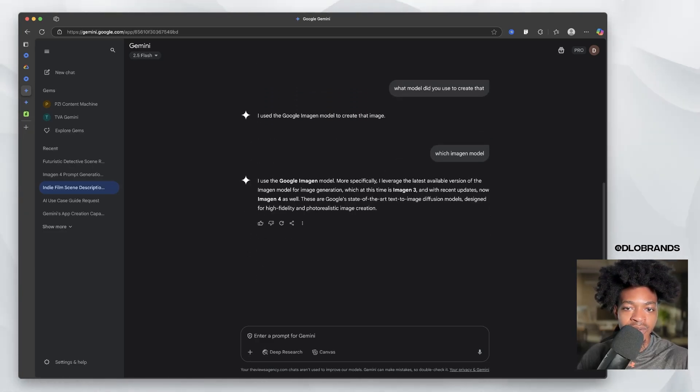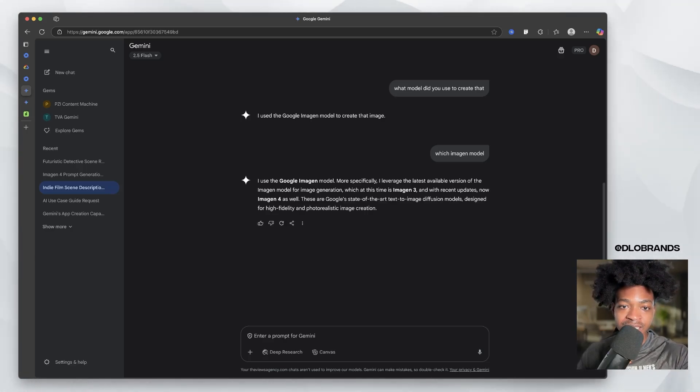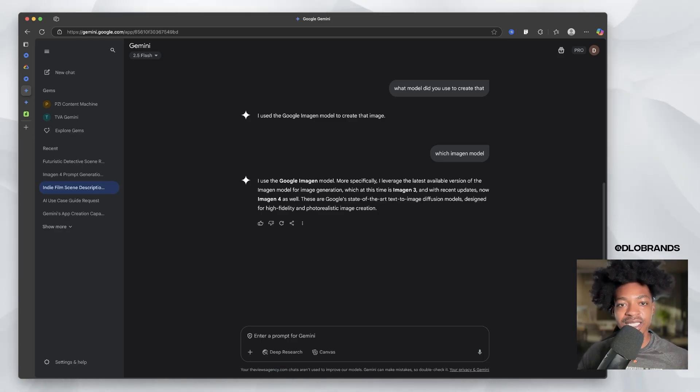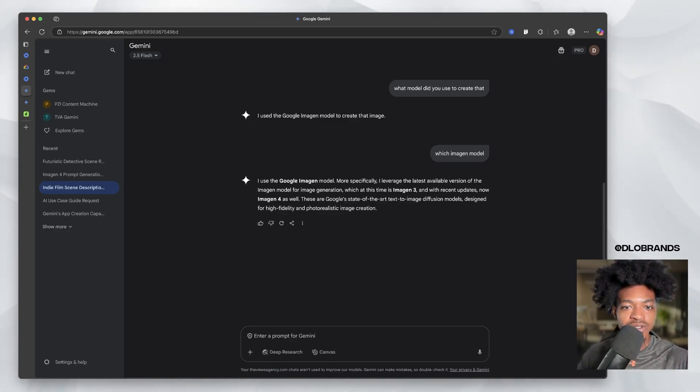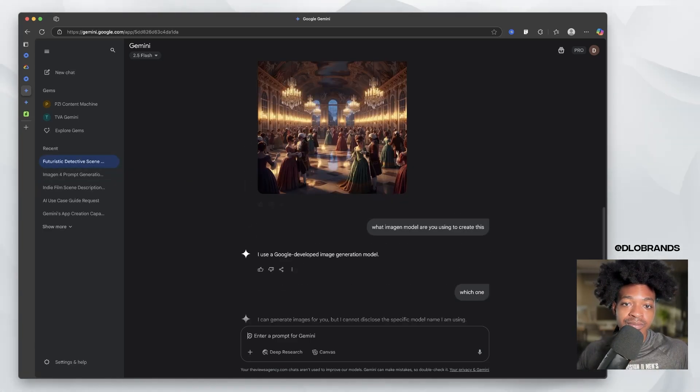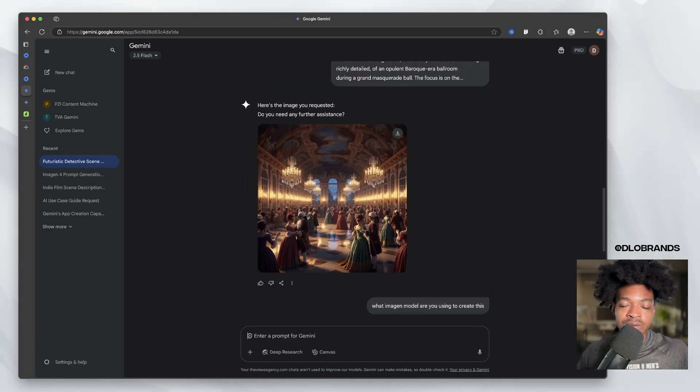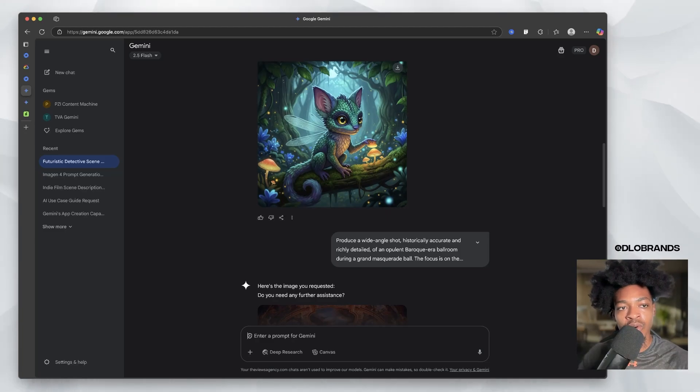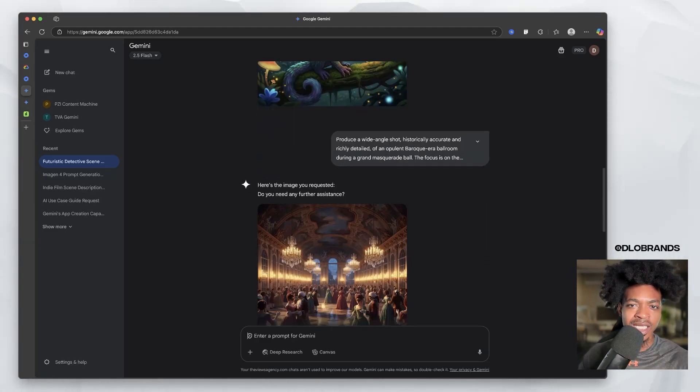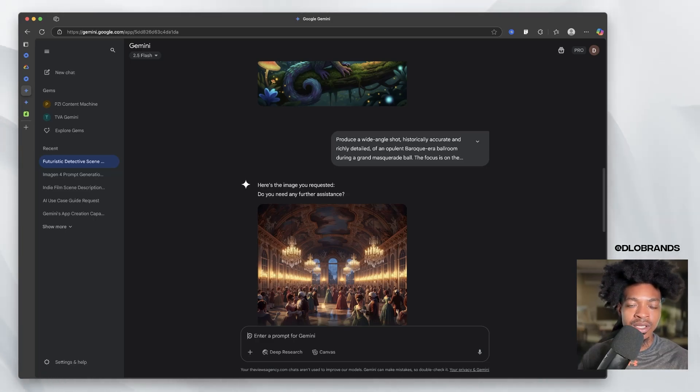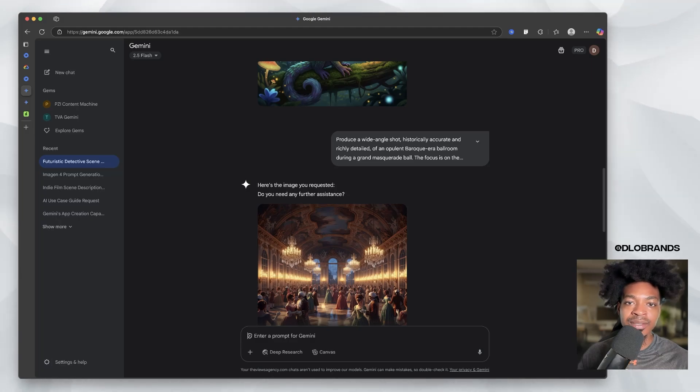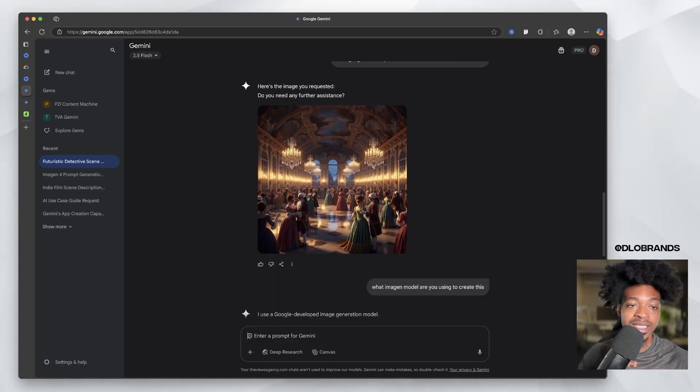It said, I use the Google imagine model, which at this time is imagine three and with recent updates now imagine four as well. So I'm guessing it's interchanging between the two or something of that sort. I'm not sure, but we are getting some pretty nice generations. And I think that we're getting to the point where image generations are getting so good that improvements in the models aren't necessarily in capturing detail or getting the right aesthetic look, but more the customizability of the platforms we're using to create these images.